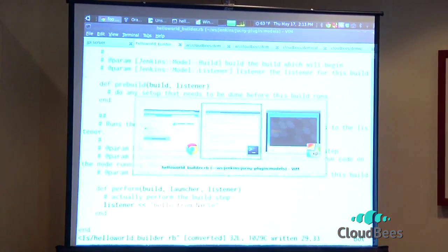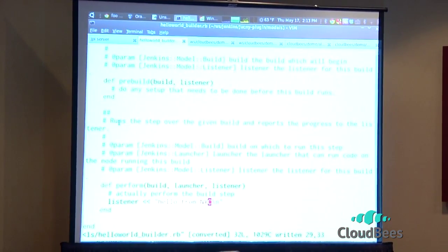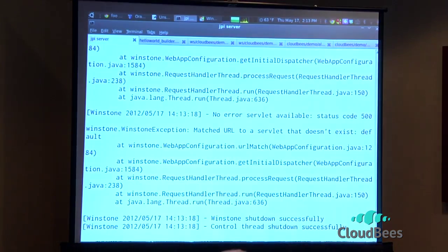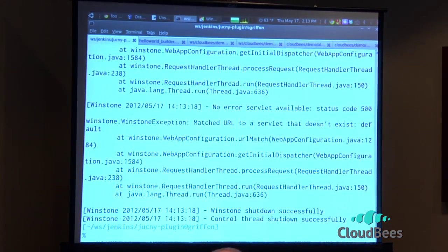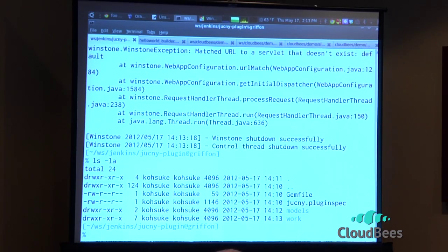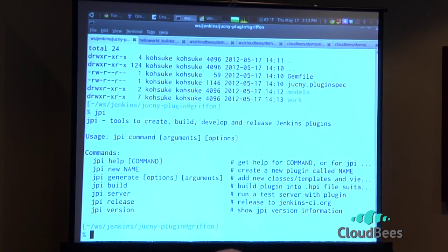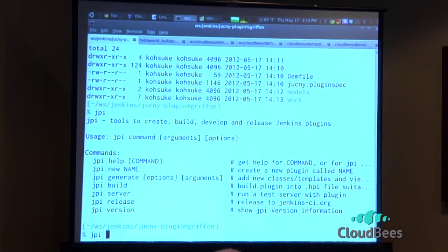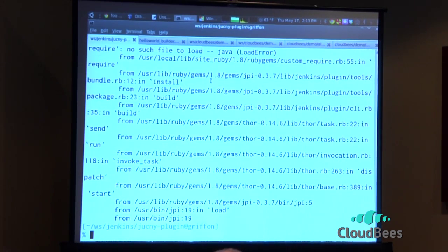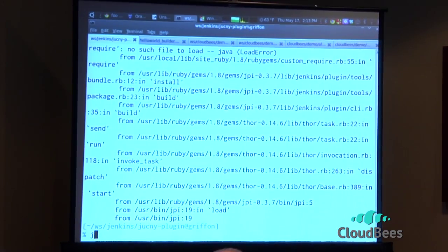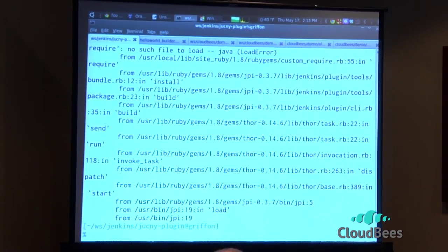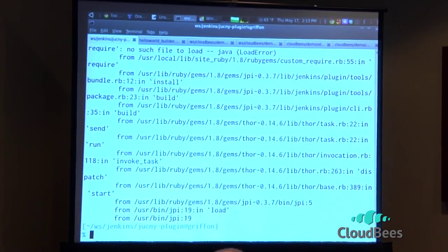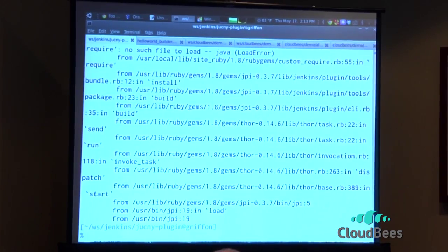So that's I think pretty handy. And then if I'm happy with what I've done, I can then package this up. JPI build. So this needs to run on JRuby because we still rely on some of the same tools that we use for developing Java plugins. So I'm going to use RBM to switch to JRuby.